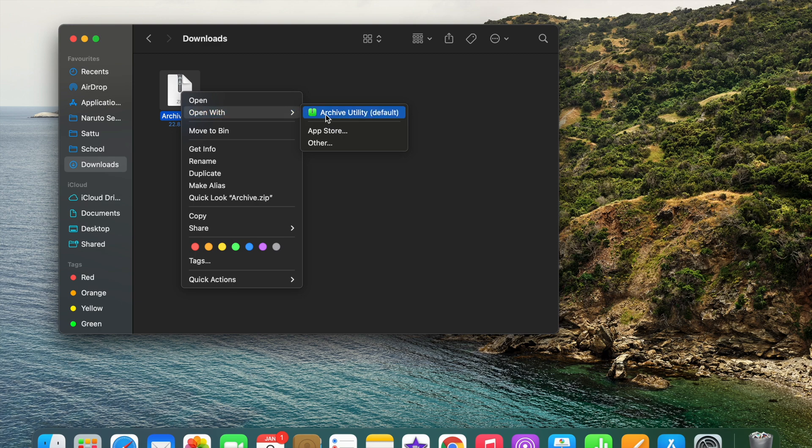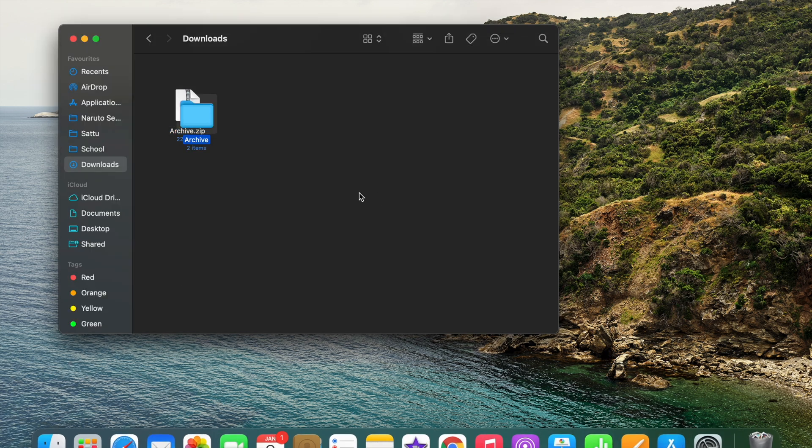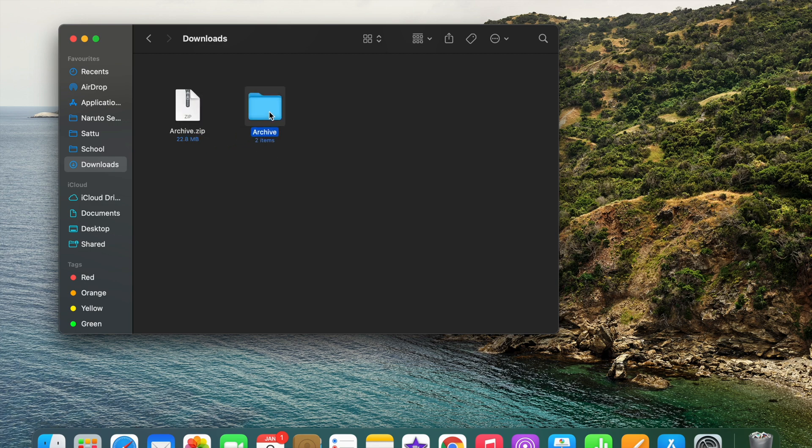So when you click on this, your file will be converted into a normal file. And as you can see in this folder there are two items because while making this zip I used two files.